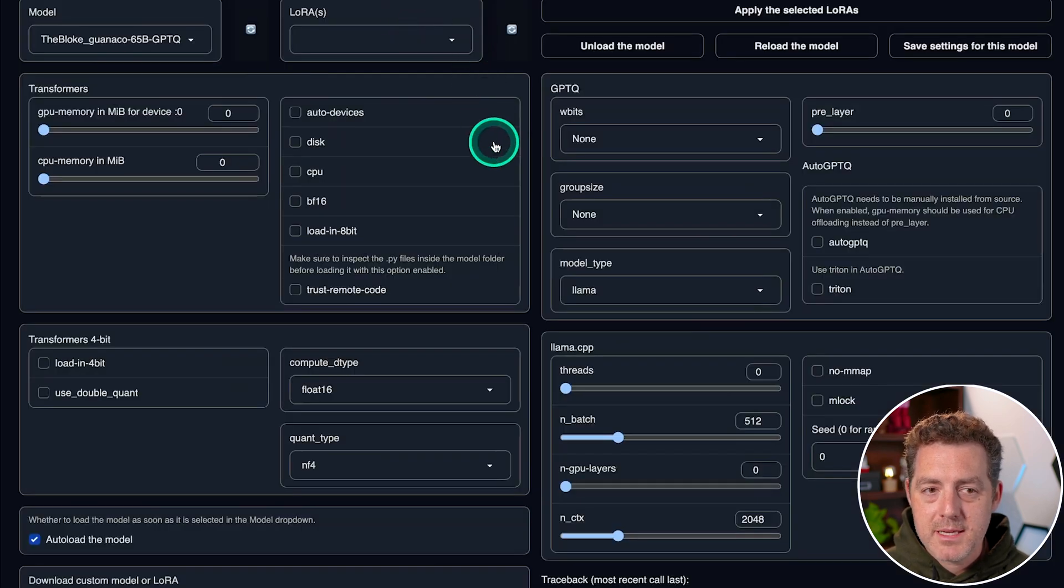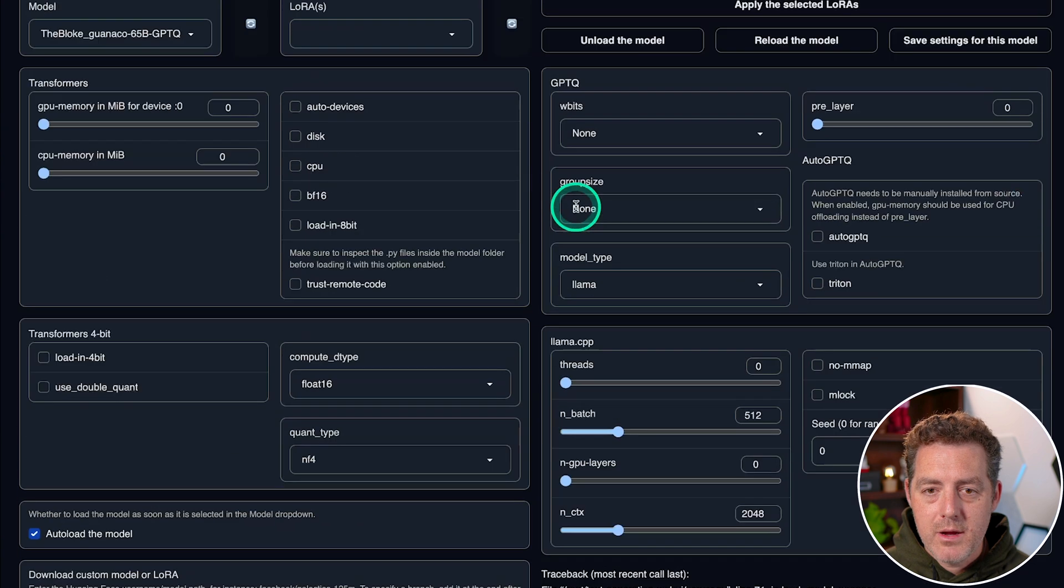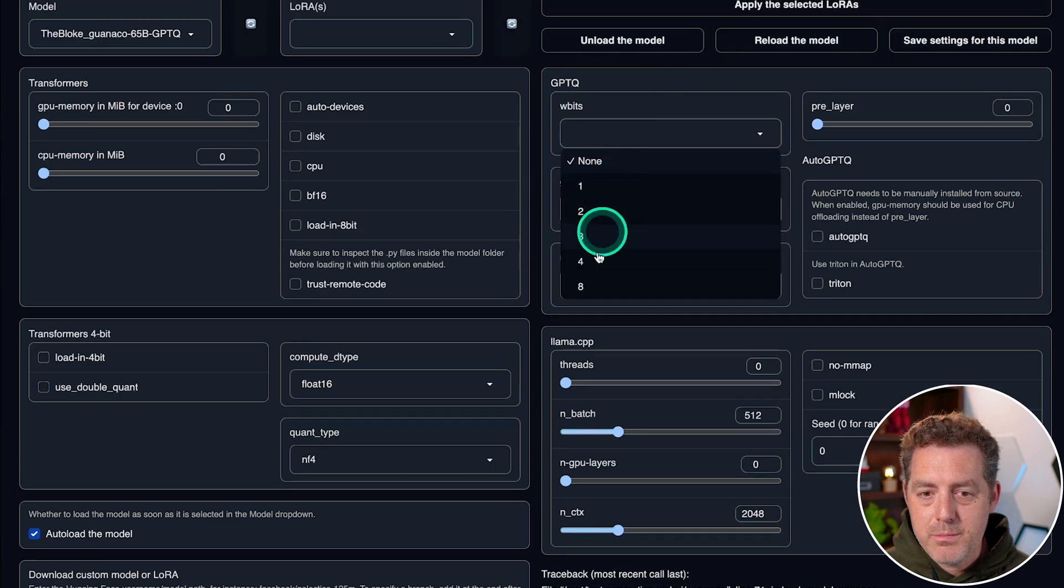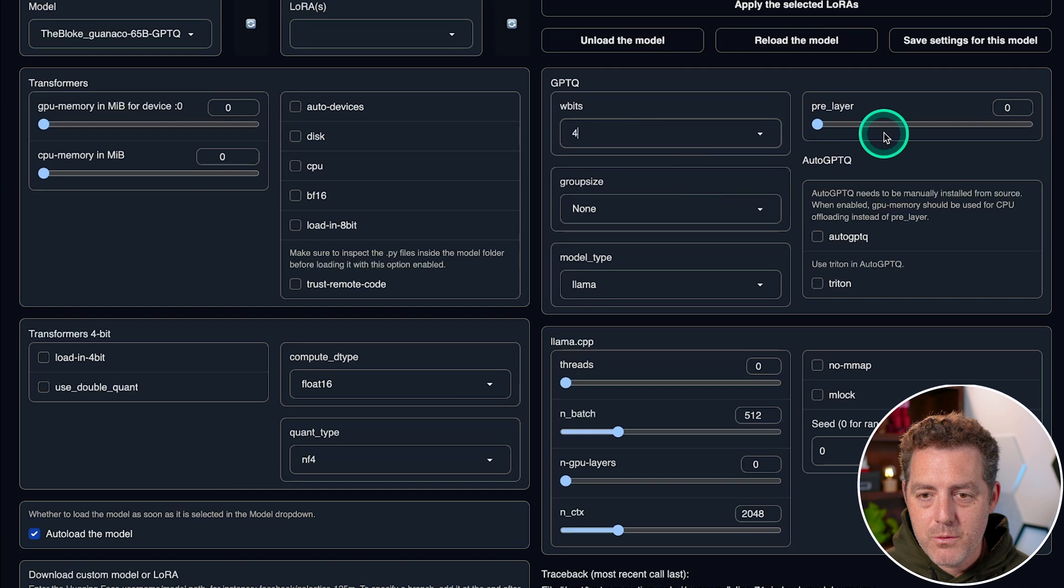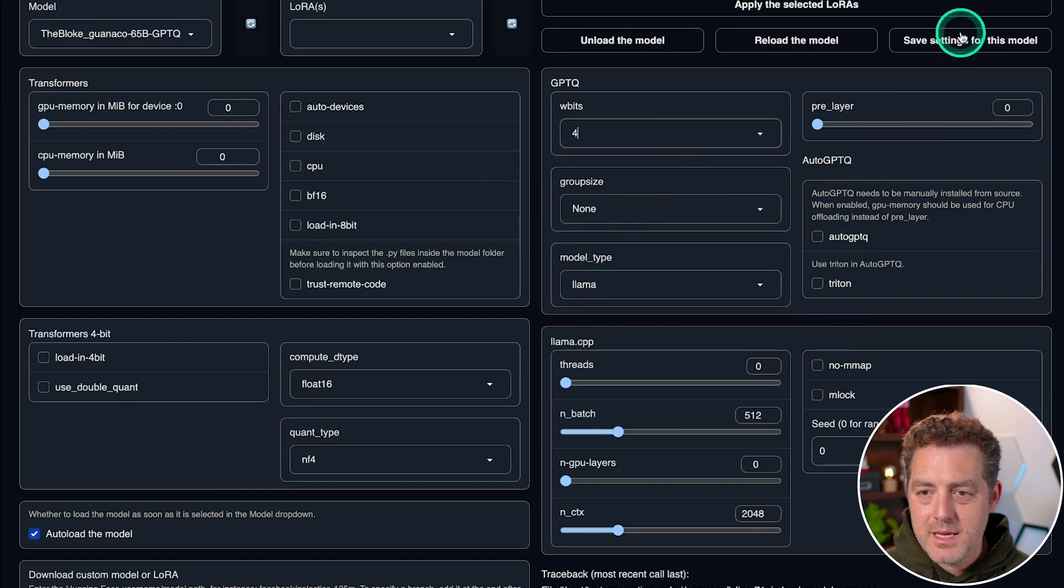We're going to switch back to the text generation web UI. We're going to come right here where it says GPTQ W bits. I'm going to set to four, group size none, model type llama. And then I click save settings for this model in the top right.